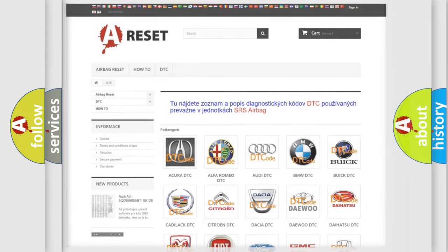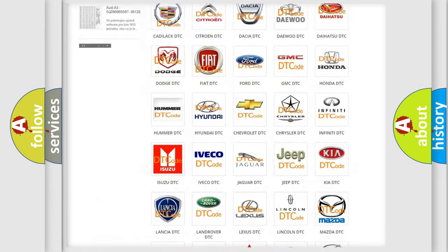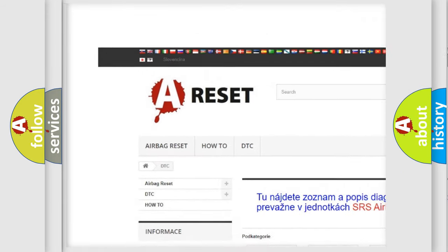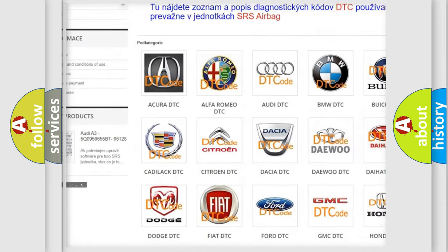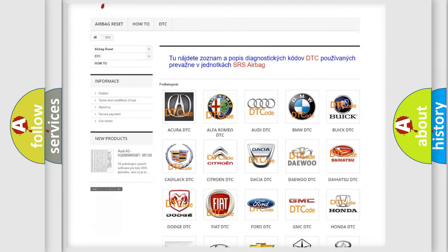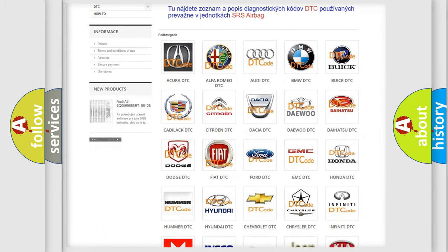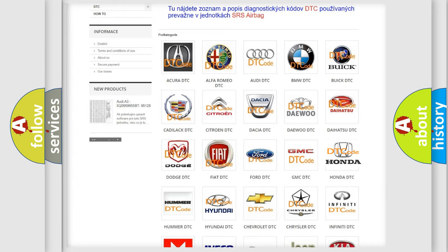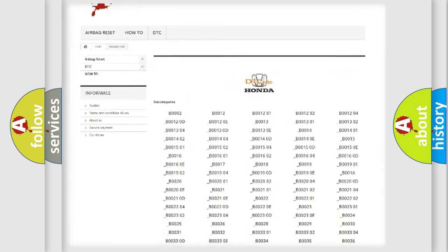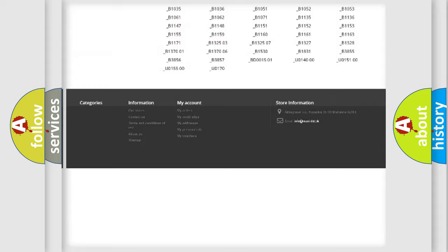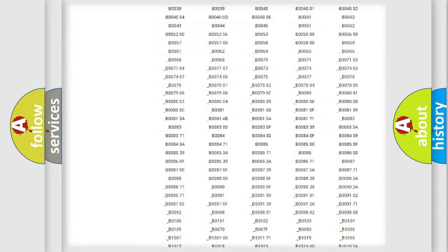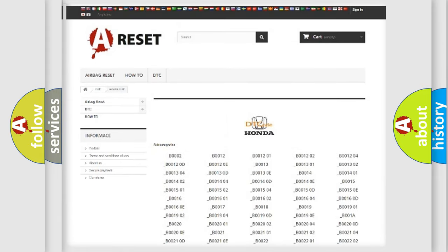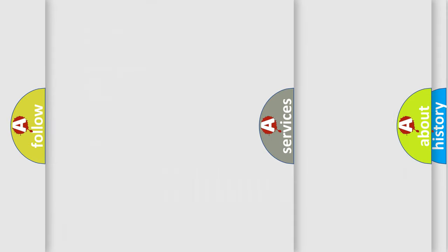Our website airbagreset.sk produces useful videos for you. You do not have to go through the OBD2 protocol anymore to know how to troubleshoot any car breakdown. You will find all the diagnostic codes that can be diagnosed in Honda vehicles and many other useful things.